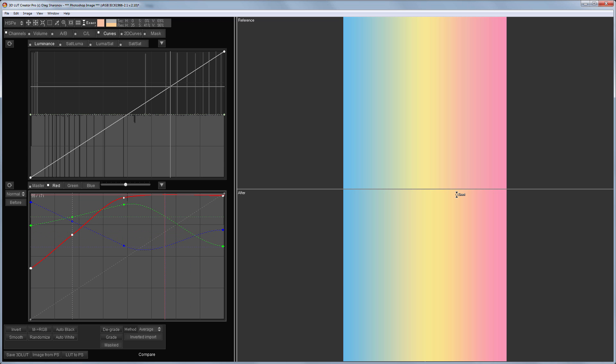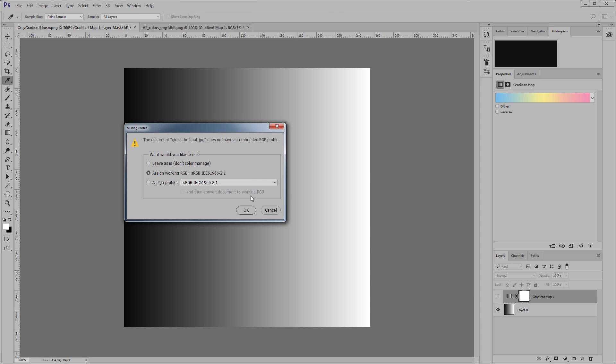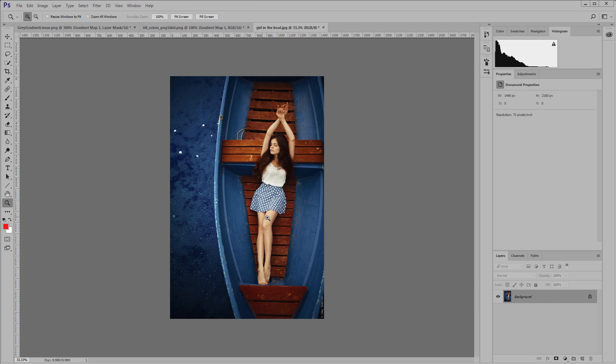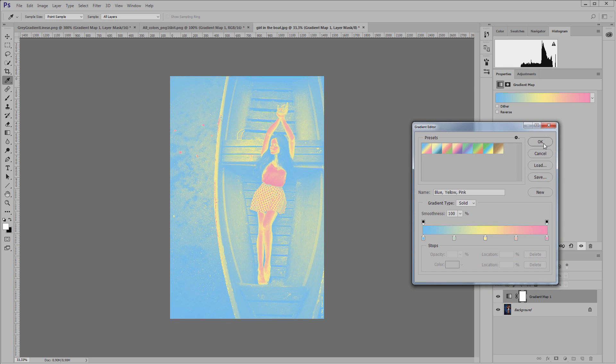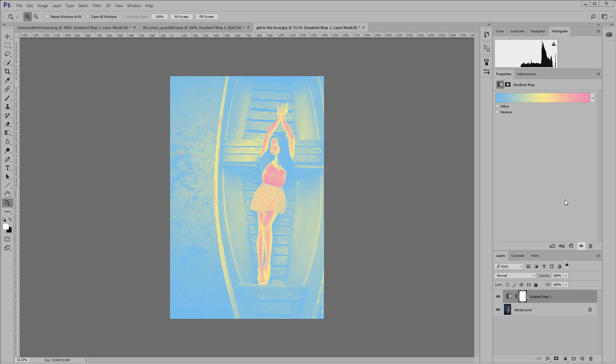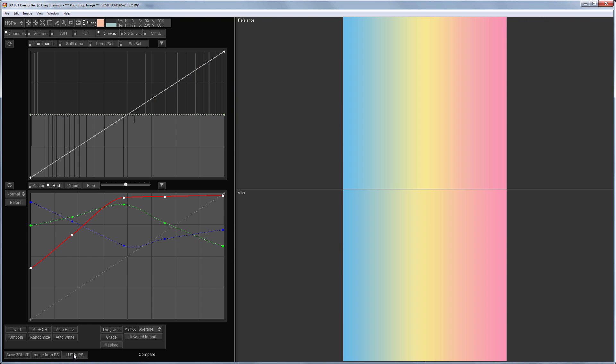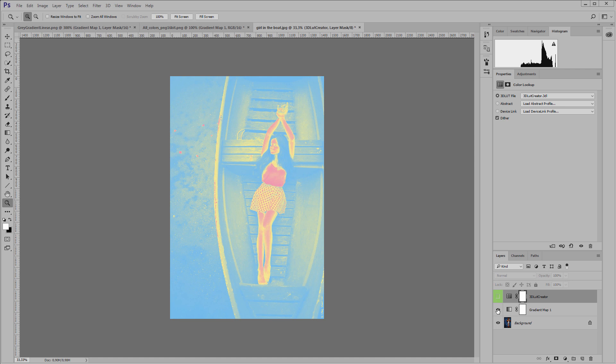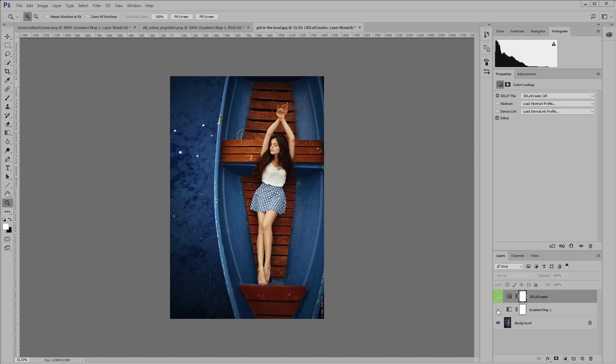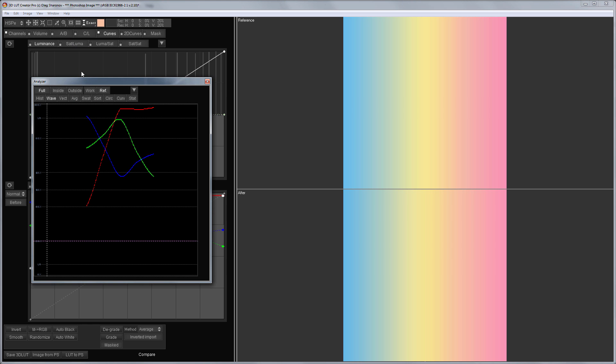Thus we recreated the gradient map tool from Photoshop. Let's place it on some image. First I will use the original tool - this is what we got as a result. And now I'll use LUT. I got almost the same thing. The only difference is that I clicked the horizontal axis of the image inaccurately.